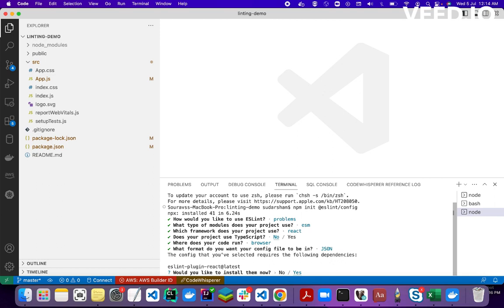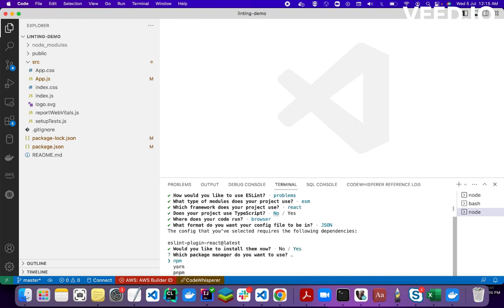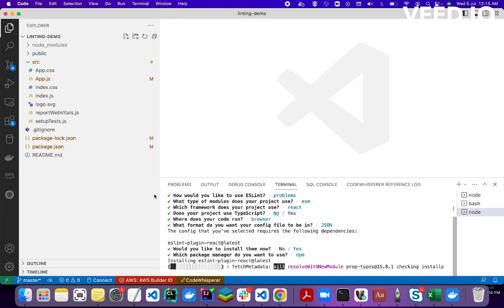The config says the configuration you selected requires the following dependencies: eslint-plugin-react latest. I need to install this plugin in my project. It asks would you like to install them now — yes. It then asks which package manager to use — I'll pick npm.